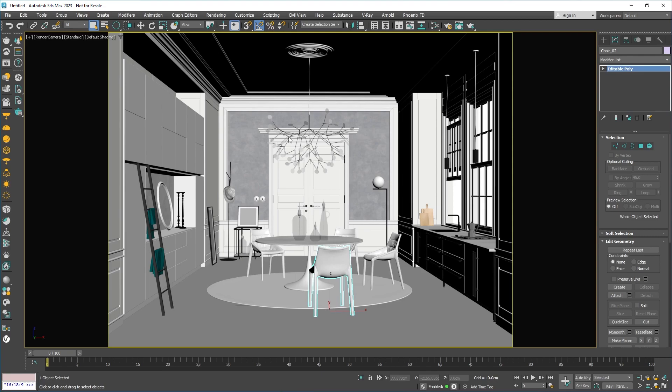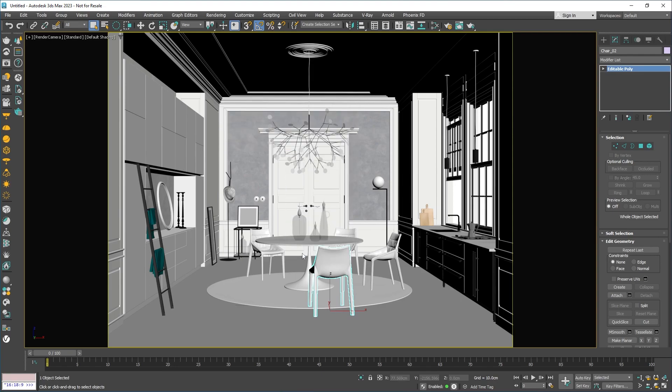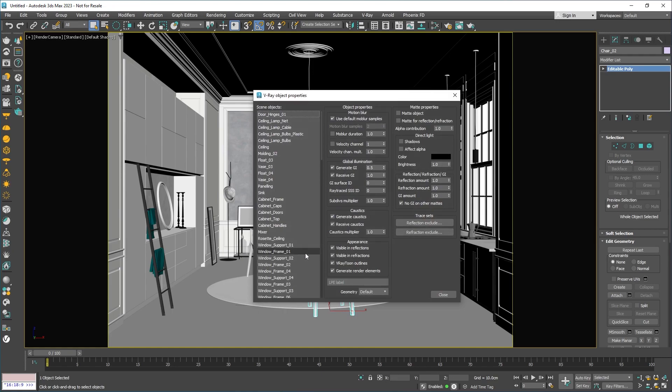If you select an object in the viewport and right-click, you can access its V-Ray object properties. Here are some options that only affect the selected object. You'd only want to change these options in very special cases.